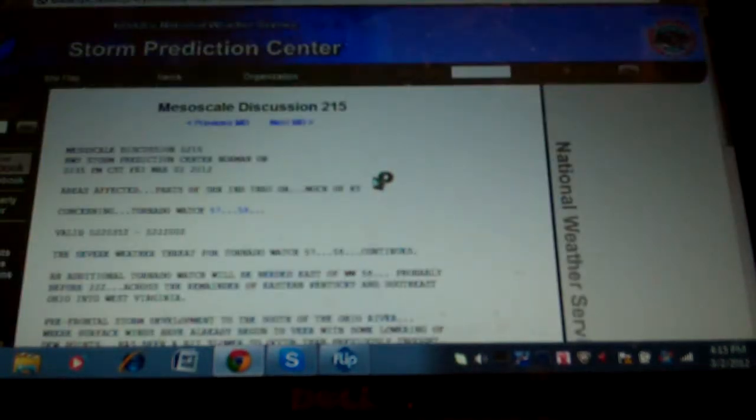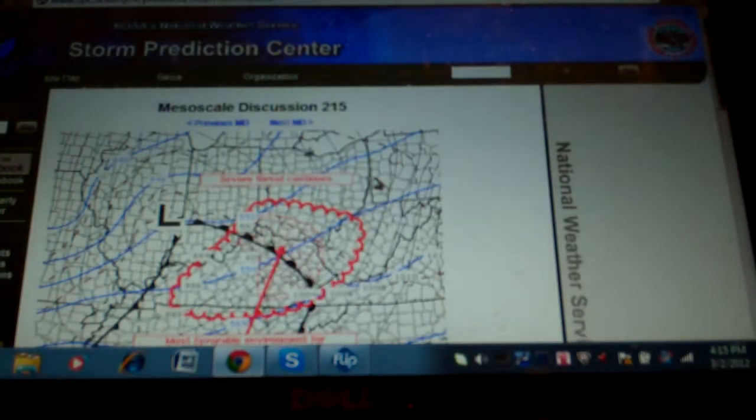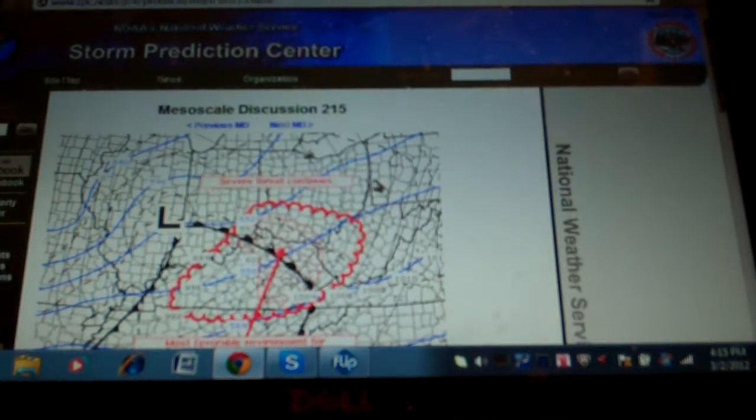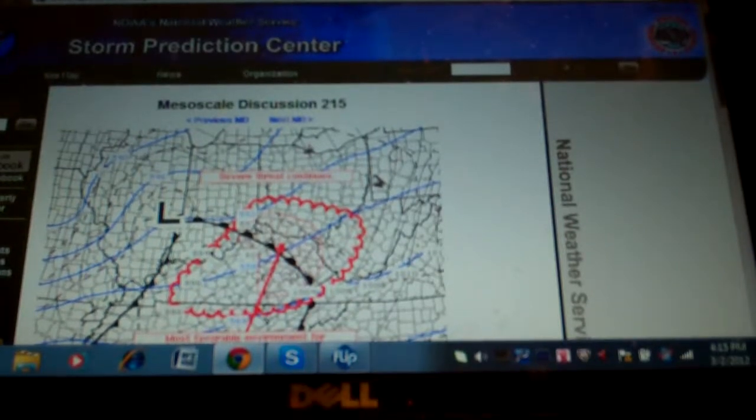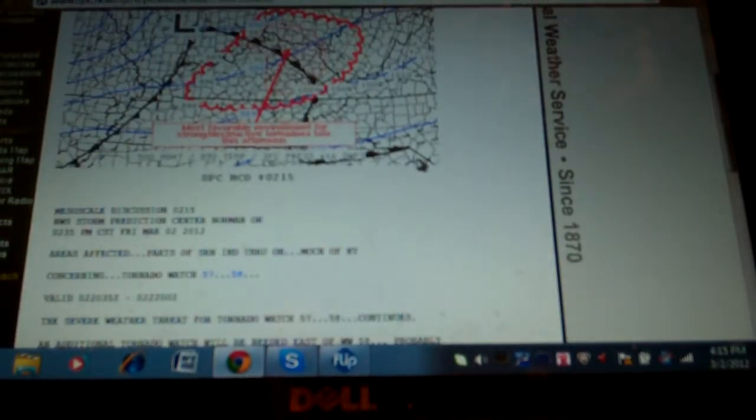The warning is in effect until 3:45 p.m. Central Standard Time or 4:45 p.m. Eastern Standard Time. At 3:06 p.m. Central Standard Time,